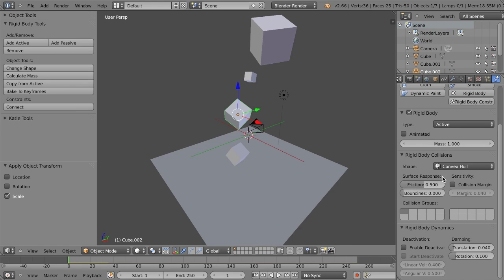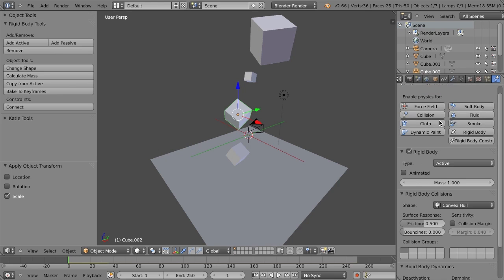And we've got all of our other settings that we can use to fine tune our simulation. Now I'm not going to go into these, you know, you can dig these into a little bit further, I just want to talk about the basics of getting started.